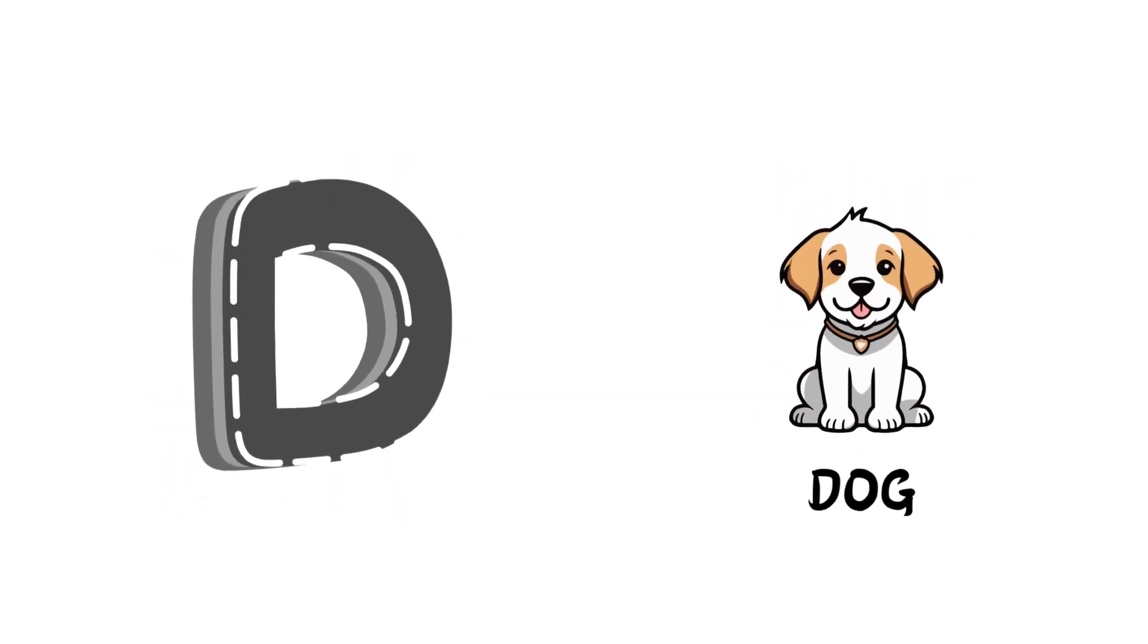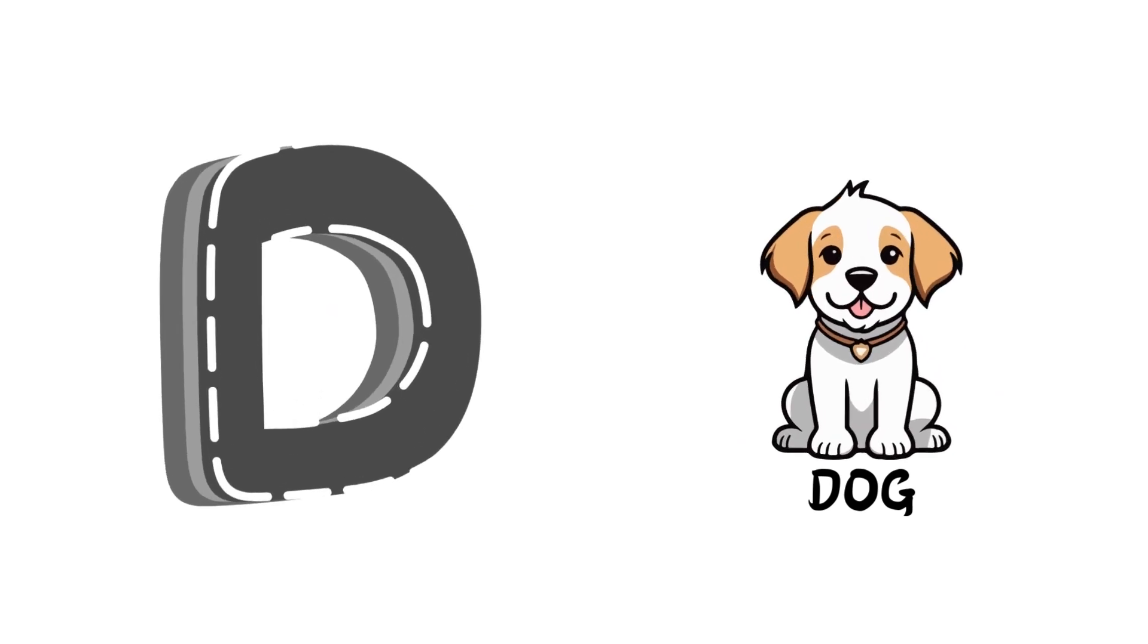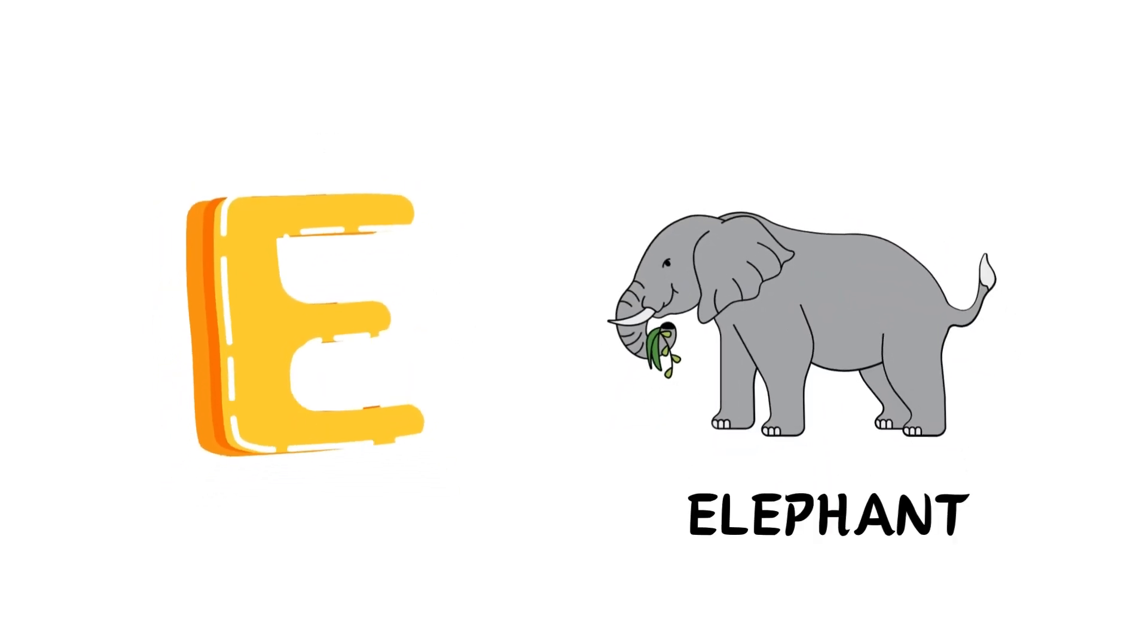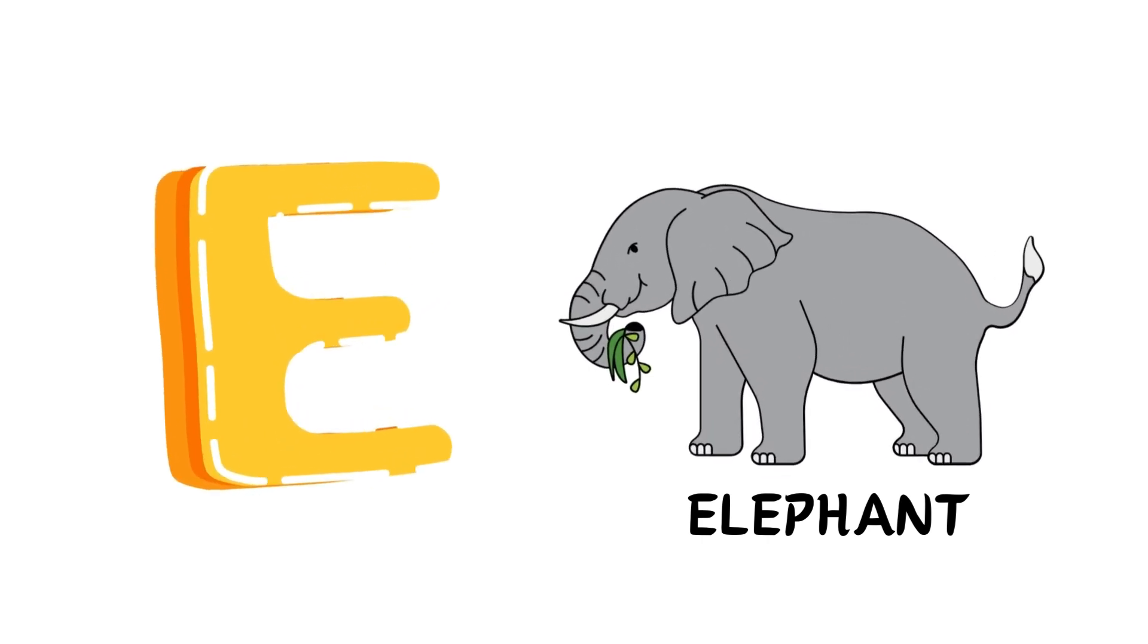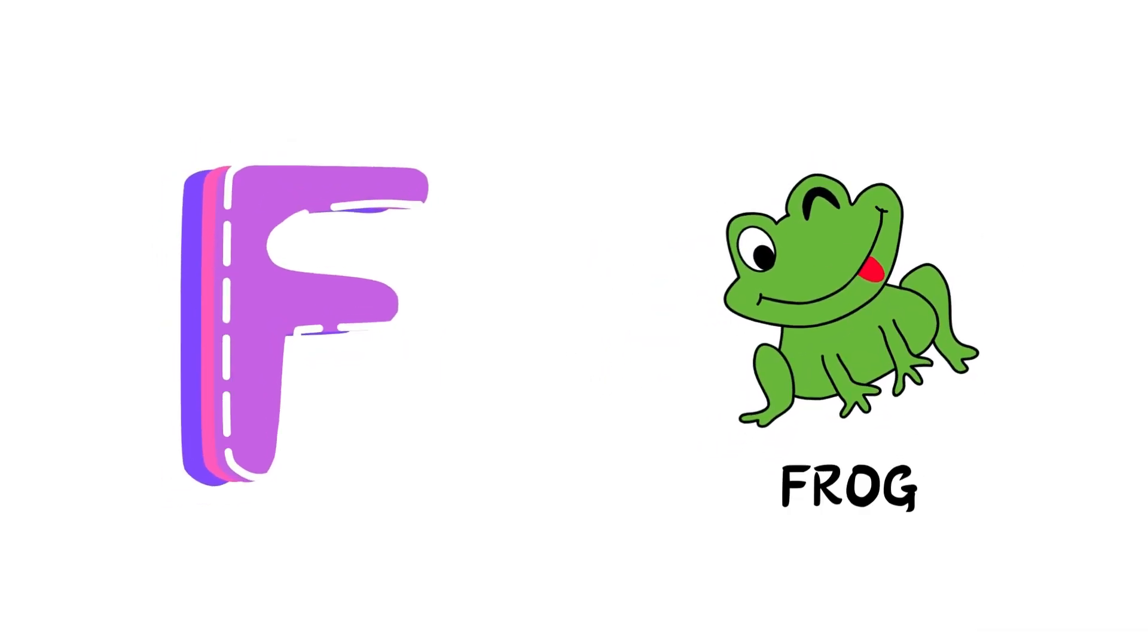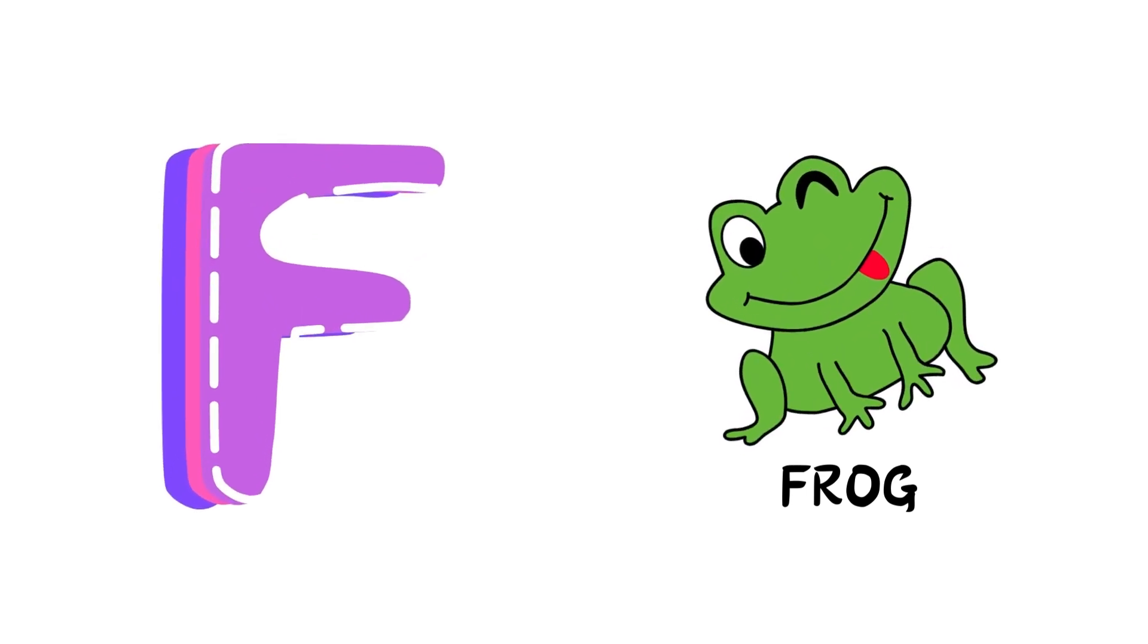D is for Doll, D-D-Doll. E is for Elephant, E-E-Elephant. F is for Frog, F-F-Frog.